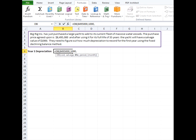The next argument is life and this is also required and this is the amount of periods that the asset will be depreciated over which is also called its useful life.